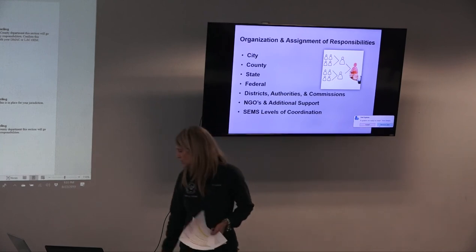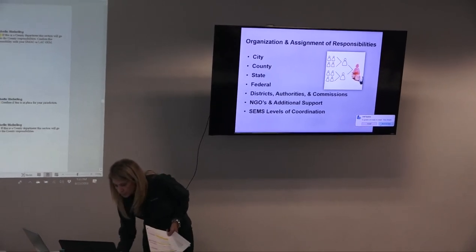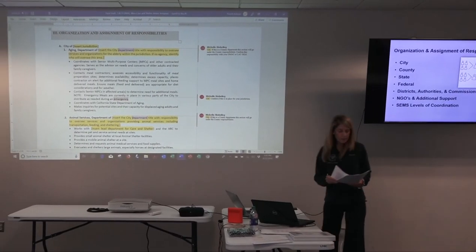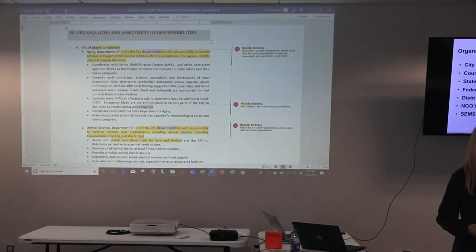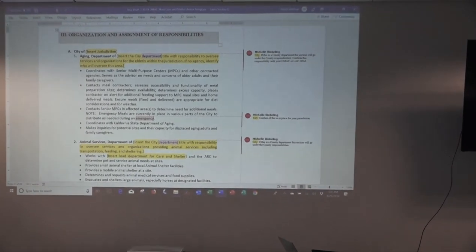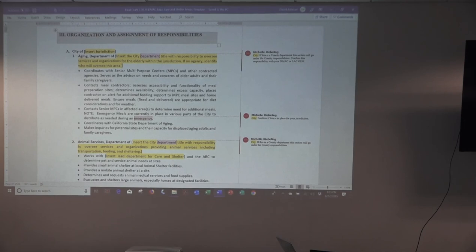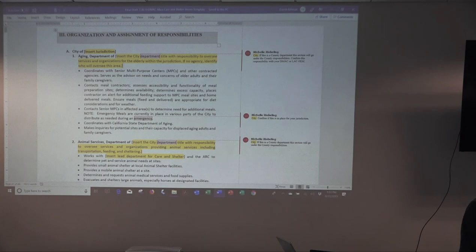Let's start with city responsibilities. I'm going to take the first one as an example because we aren't going to go into depth on every single agency's responsibilities. I want to show you how it's set up. We'll run through a couple and then you'll get a feel for it, and I'll tell you what you need to do with these sections after you leave this workshop. So let's start with aging.